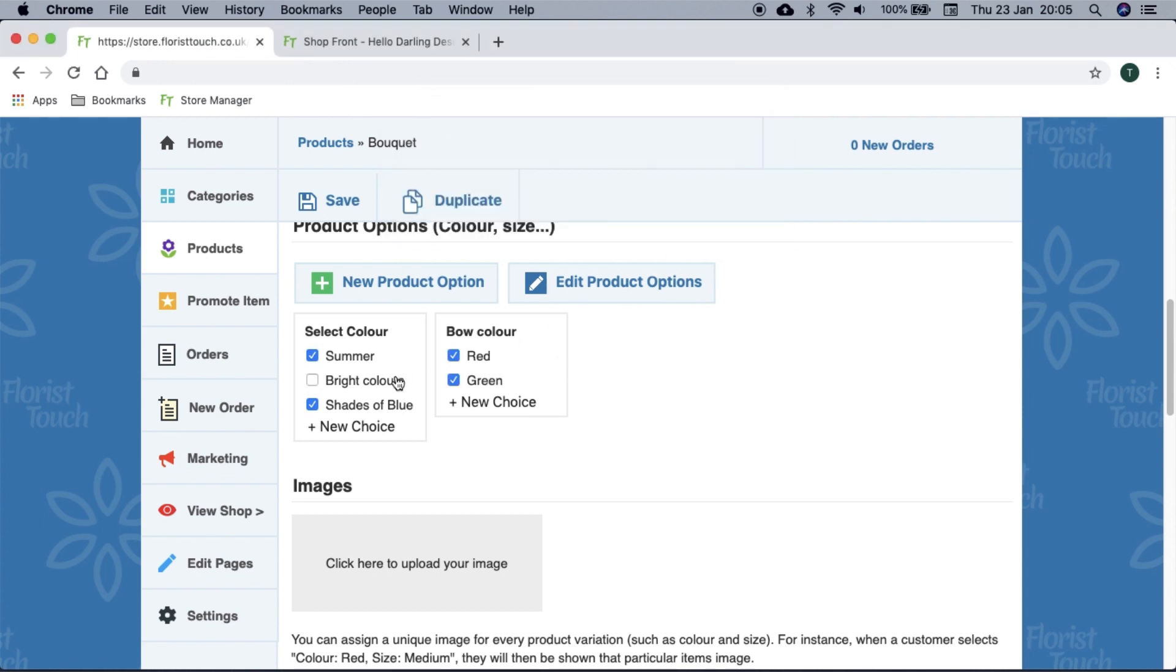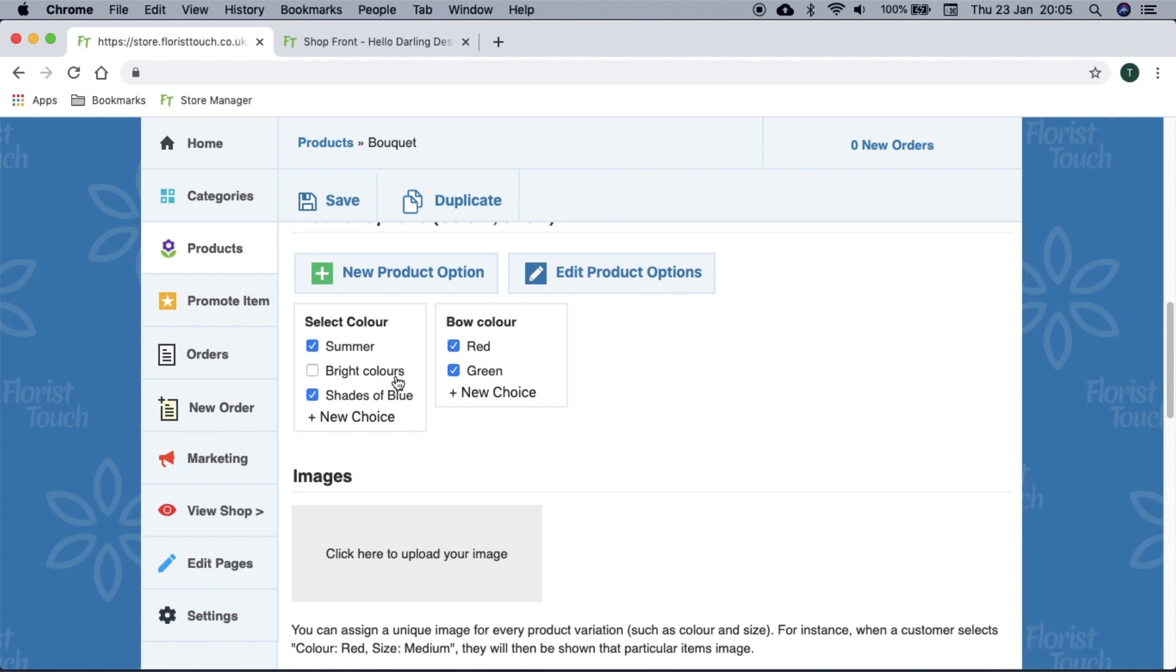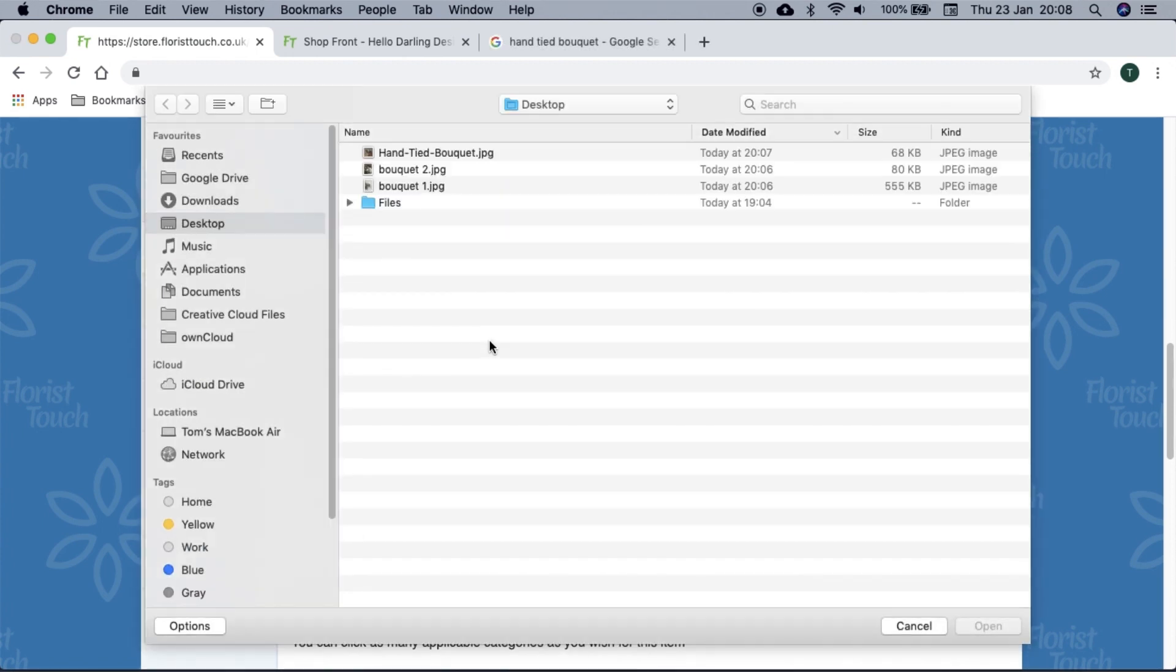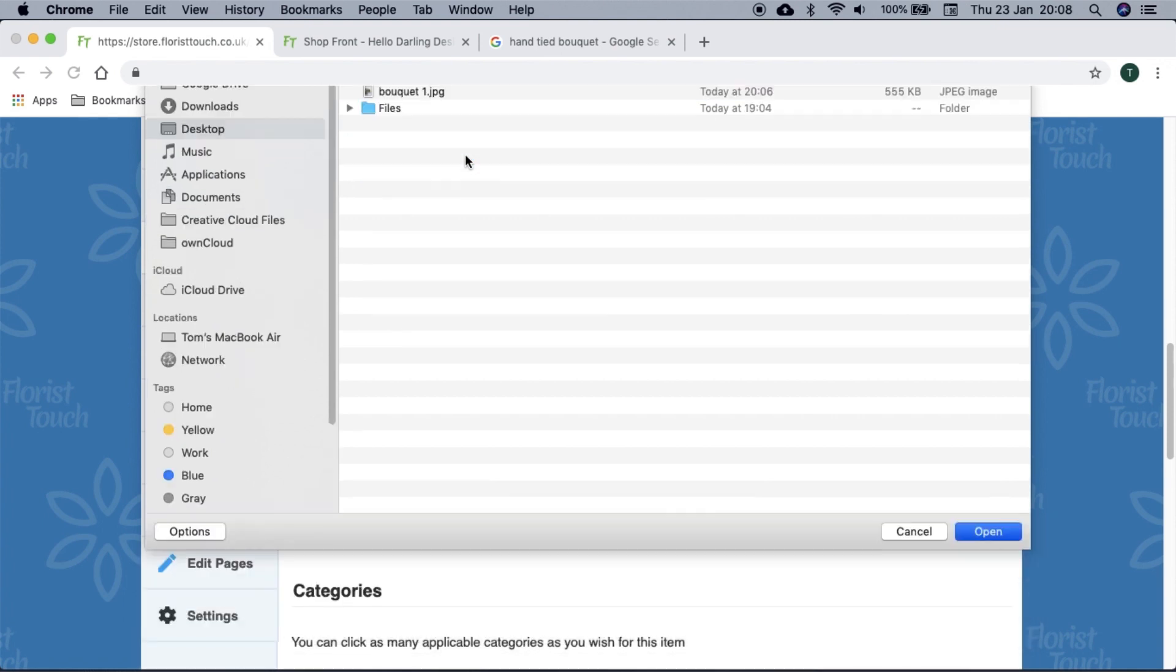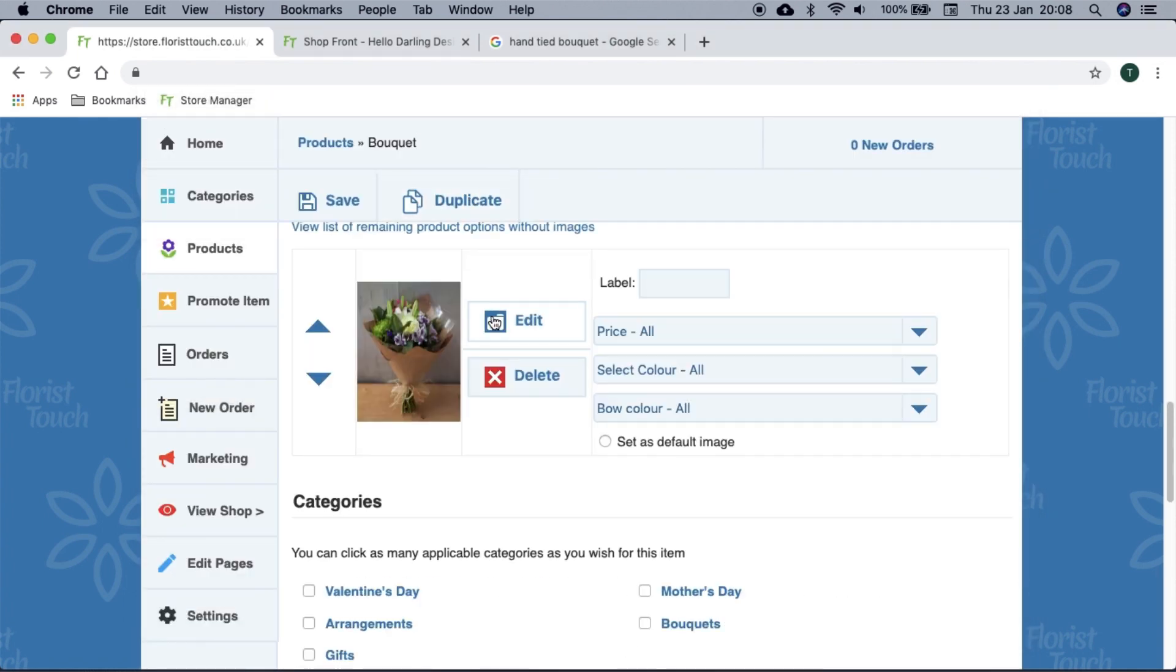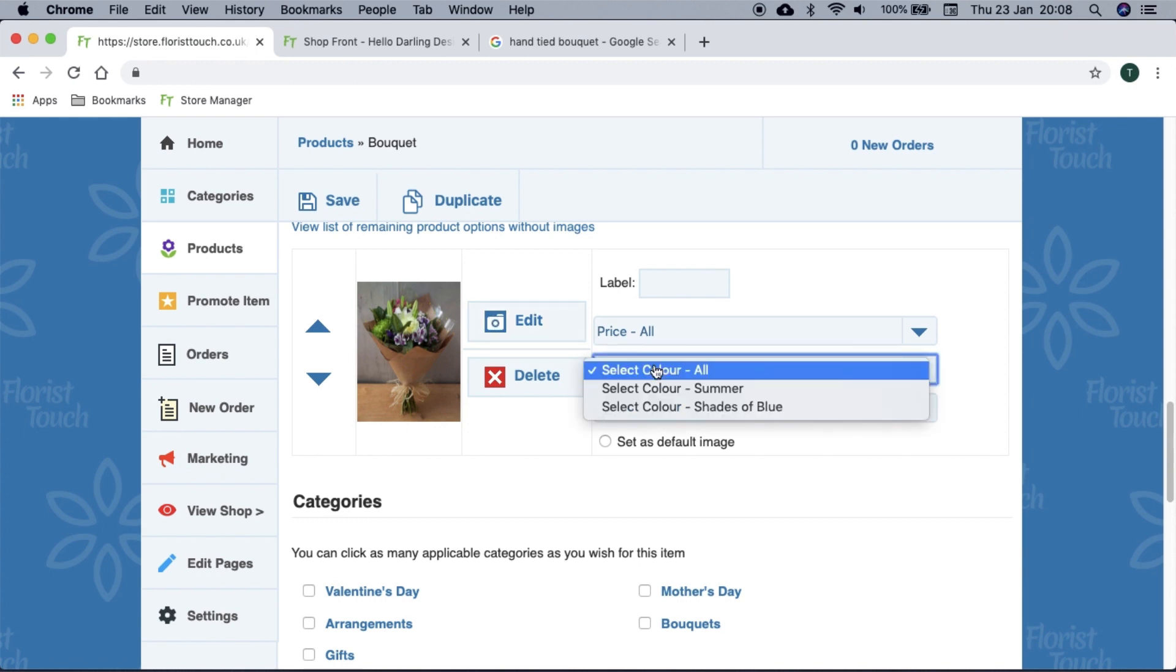In order to set an image for an item, you have a few options. First, if you are on a laptop, you can choose from your photos by selecting the upload image button. Or if you are on your phone, you can select the same button and take a picture directly and it will upload from your phone. You will notice every image has the product options listed beside. This is useful if you would like a specific image to show when your customer selects an option.